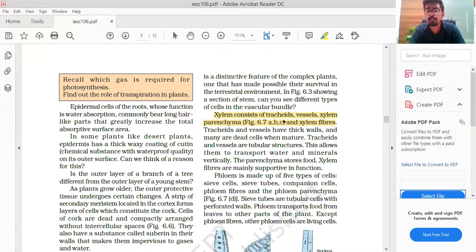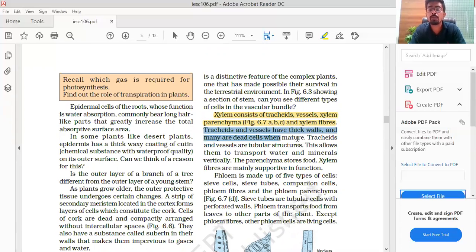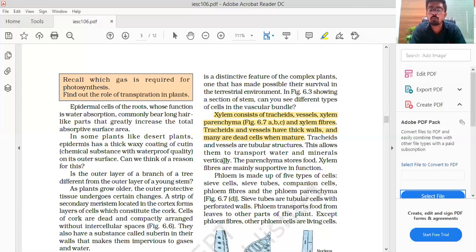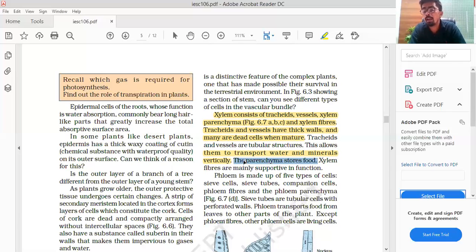Tracheids and vessels have thick walls and many are dead when mature. When we talk about dead cells in the plant, it means stiffness and firmness. Tracheids and vessels are tubular structures — this allows them to transport water and minerals vertically. Parenchyma stores food and xylem fibers are mostly supportive in function.